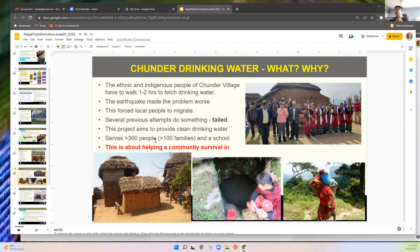This village — only 30 minutes from the schools — is where we did a drinking water project three years ago. The 2015 earthquake made their water problem worse. Locals had to walk two to four hours one way to get water. Because of that, many people started to migrate in 2016 and 2017. Several organizations including the Red Cross spent a total of around $500,000, but it all failed.